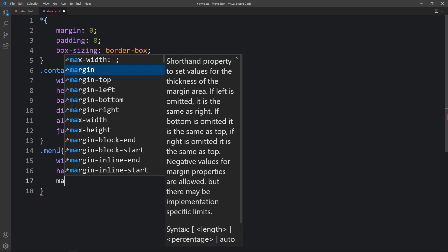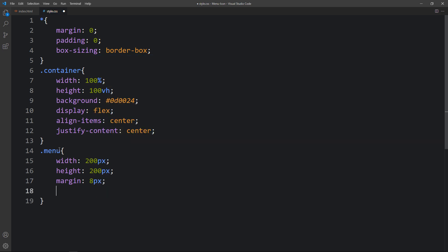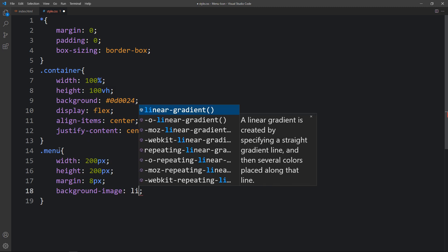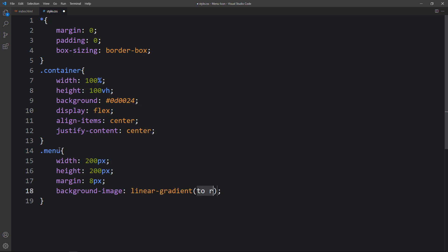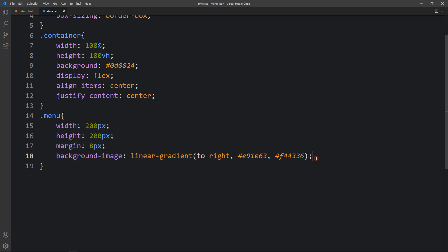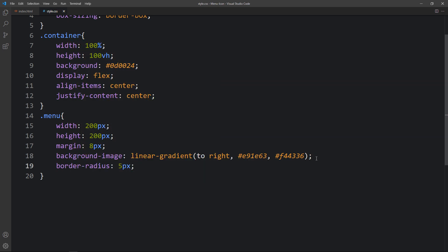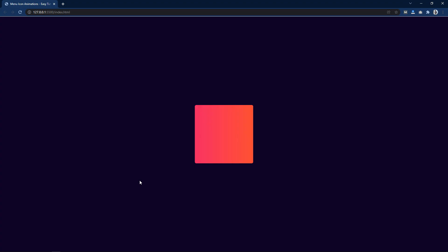After that we will add some margin — 8% — and then we will add the background image as a linear gradient to right with two color codes. So we will see a gradient color in the box. After that we will add a border radius of 5 pixels and then add the cursor pointer. Now you can see a gradient color box in the center of the web page.